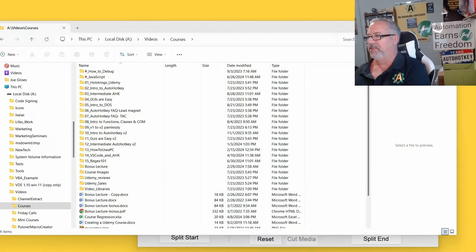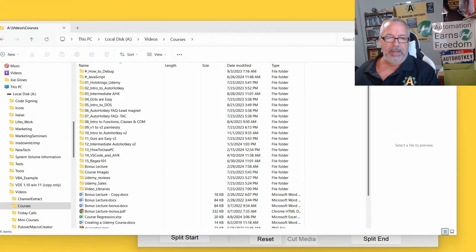Hey, it's Joe Gleis from Automator, and I got a really cool tool for you today. If you ever need to edit, make quick edits to a video, and just extract little bits of it, let me go ahead and share my screen here.